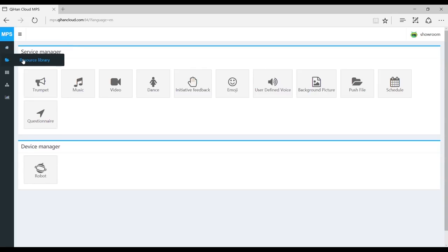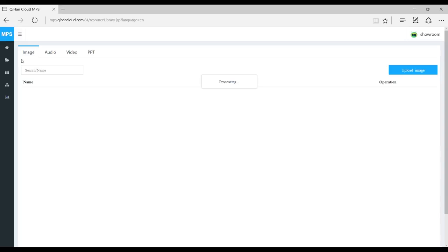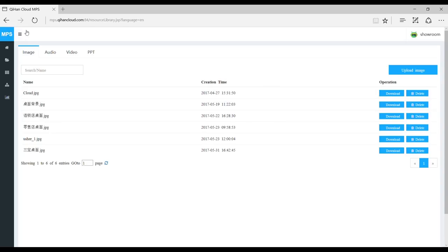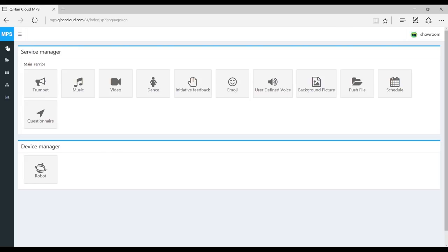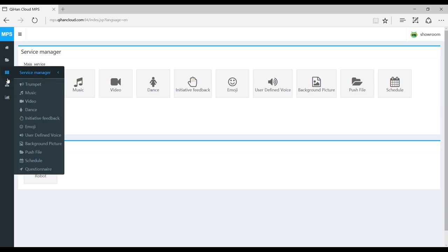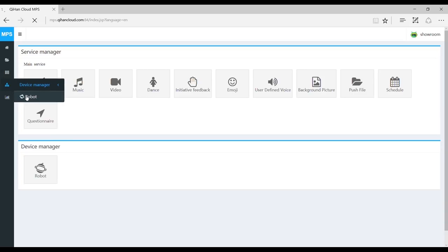Here are the different tabs on the left-hand side: home page, resource library, which will show everything that you have in the cloud. And then you have the service manager right here — these are the functions and different apps and sandbox that you can control from your computer anytime, anywhere with Wi-Fi: dance, video, music, emojis.